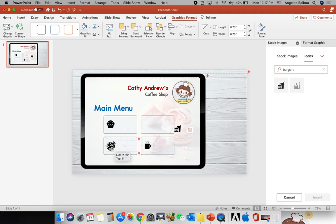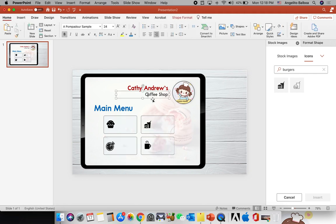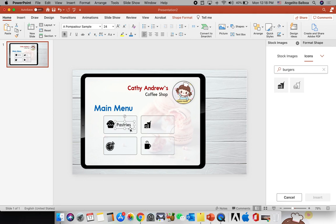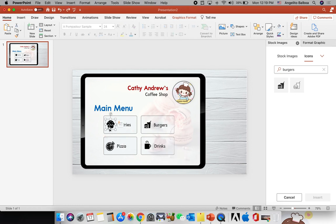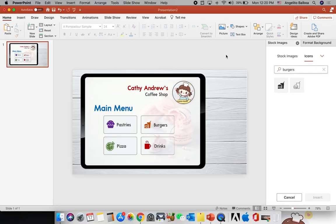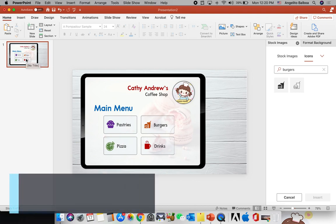I'll place each icon into its corresponding rounded rectangle. Then I'll duplicate the "Coffee Shop" text box using the Option key to create labels: Pastries, Pizza, Burgers, and Drinks. I'll change the fill color of each shape — the pastries category purple, pizza green, burgers orange, and drinks red. This will be our main menu.